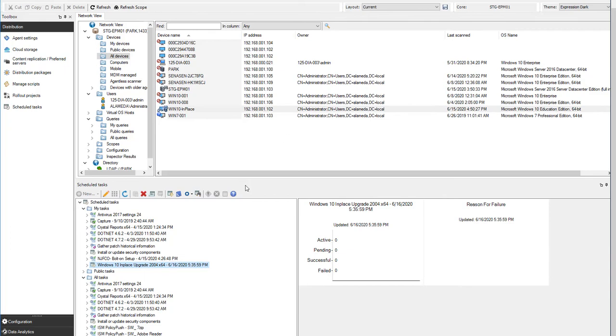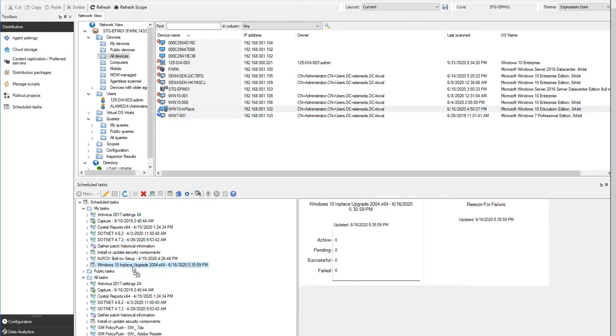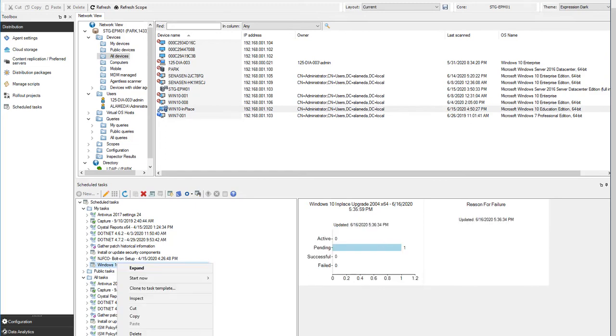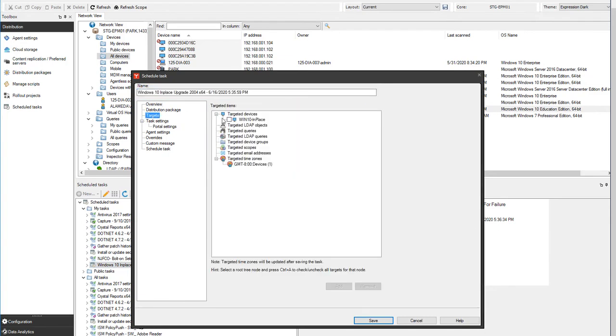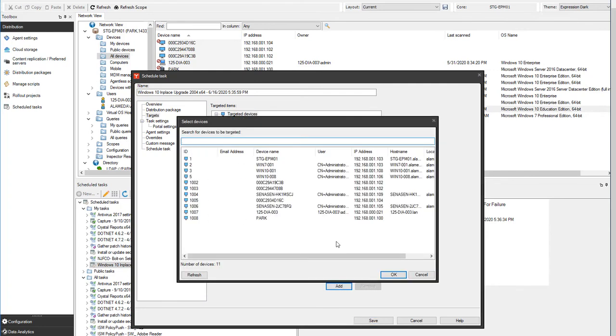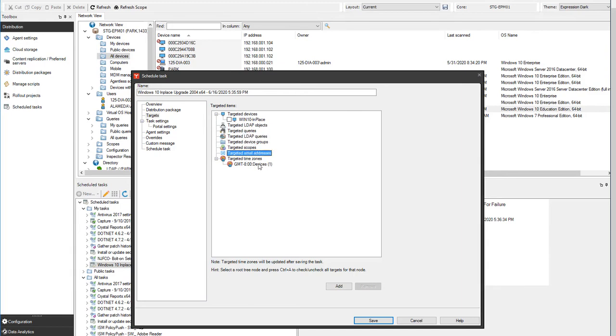To assign targets, we can drag and drop the machine to the scheduled task like so. Go to the Properties of the scheduled task, select Targets, select the targeted item, select Add, and add the additional users, the additional computers, LDAP queries, scopes, et cetera. In this case, this is our in-place upgrade device.